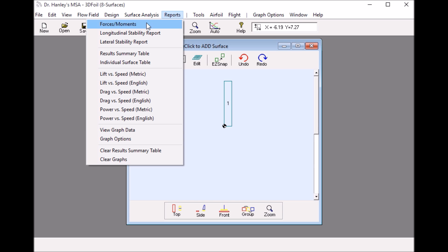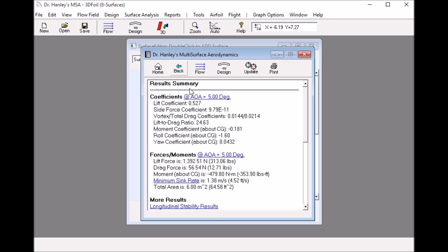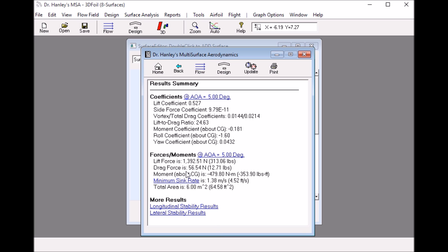Look at the forces and moments. We see that the lift coefficient at five degrees angle of attack is 0.527 and we have a lift to drag ratio of 24.63.